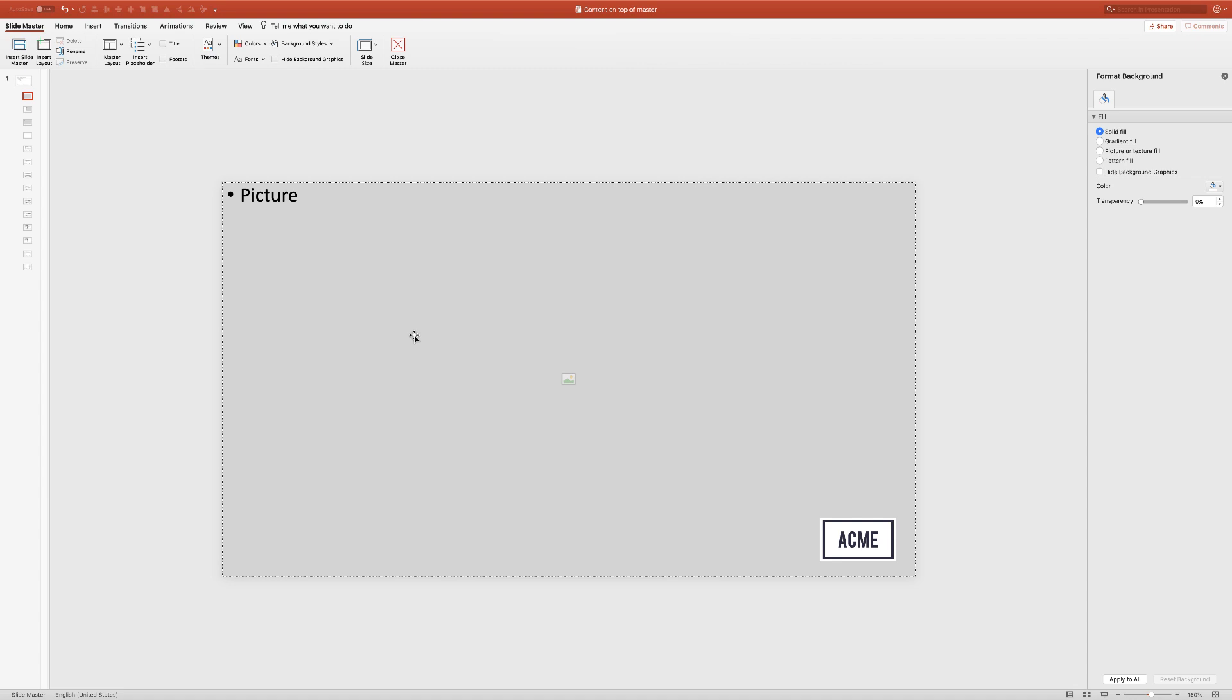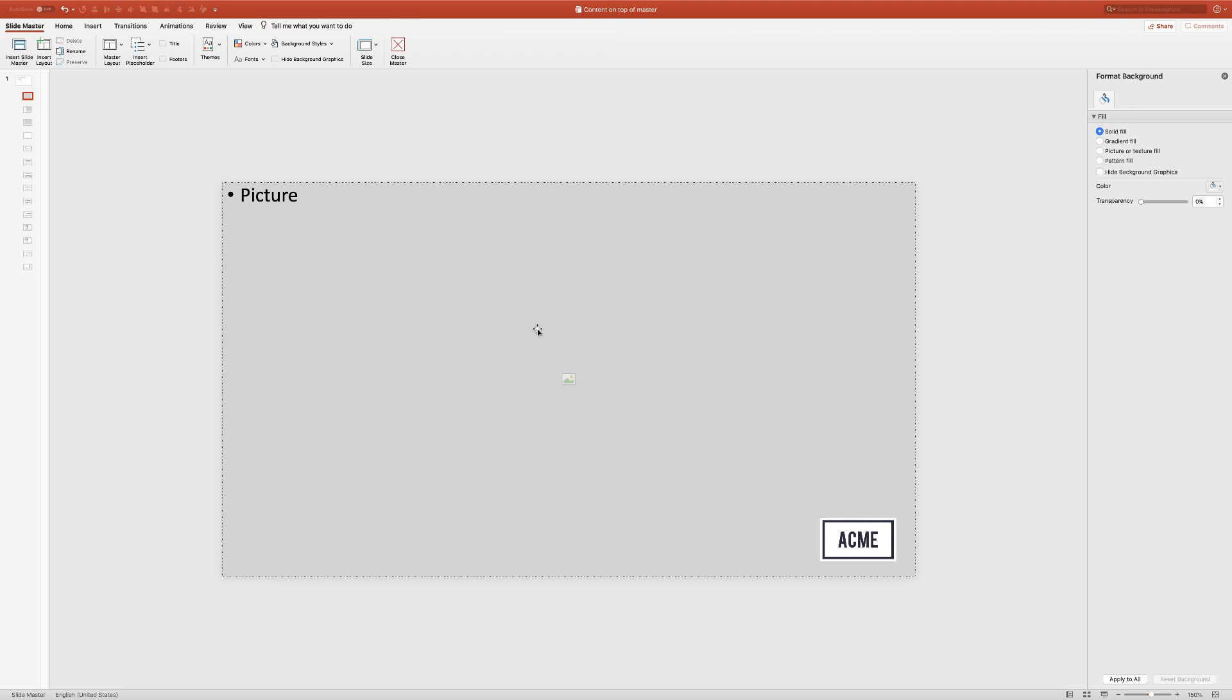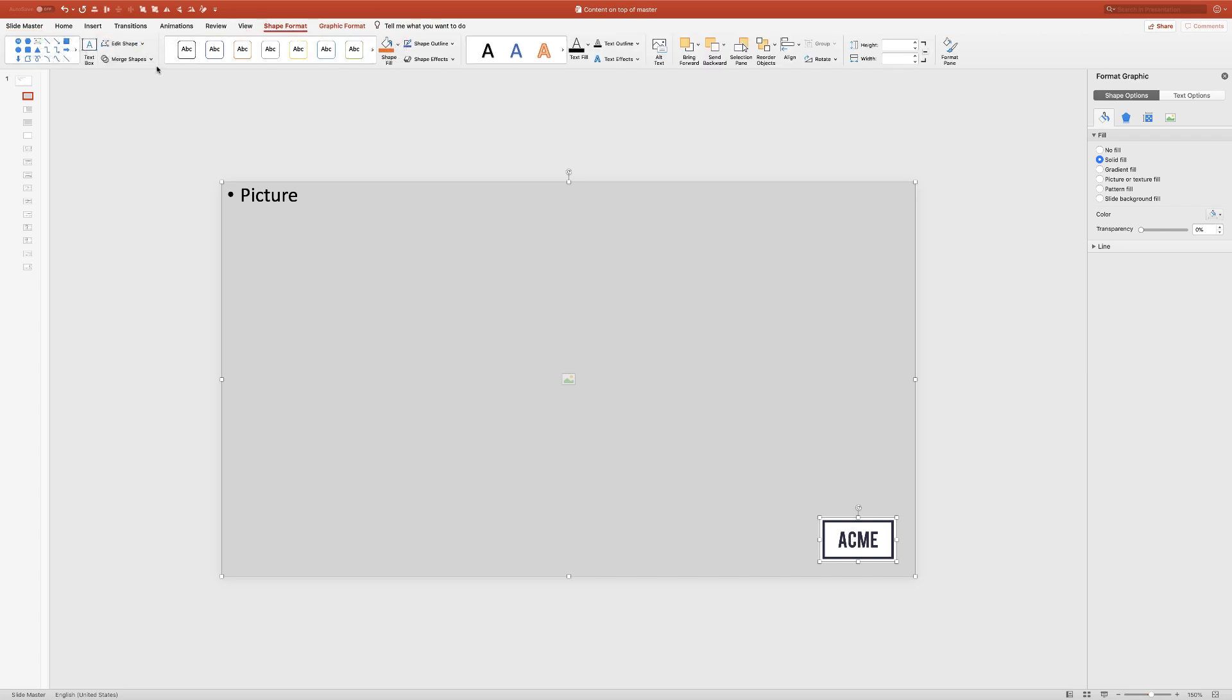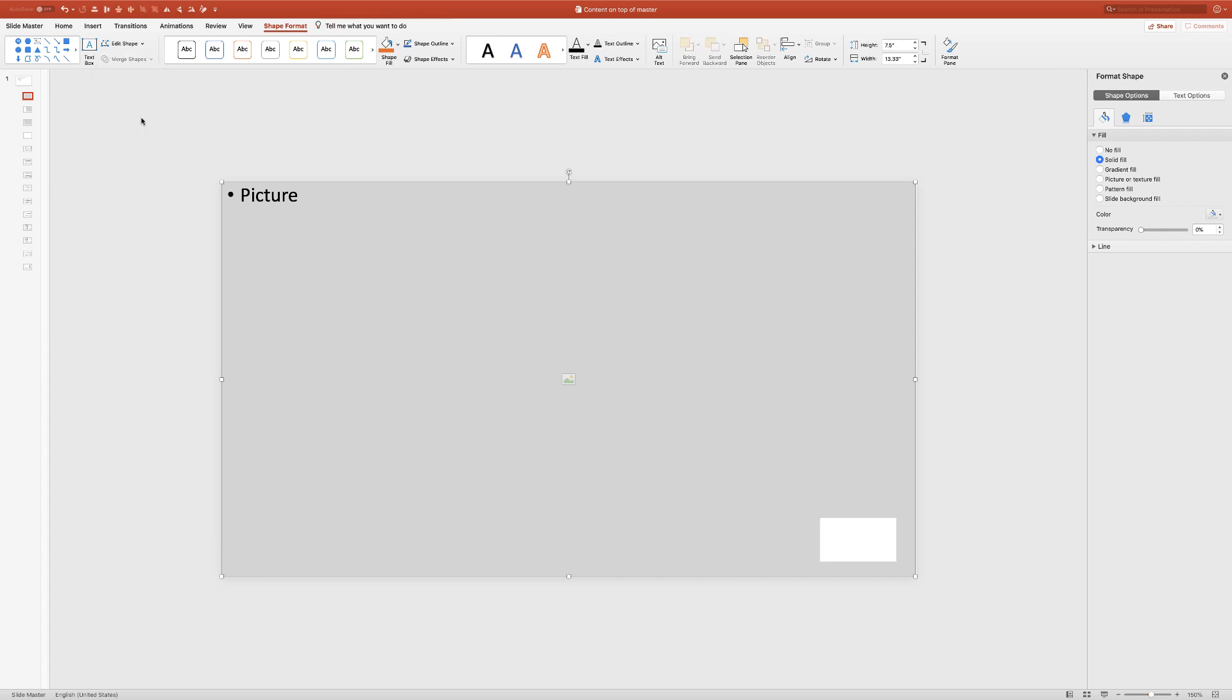What I'm going to do is copy my ACME logo just to load it up on my clipboard. I'm going to select my picture placeholder first, then the logo. Now I'm going to go to merge shapes and go to subtract.